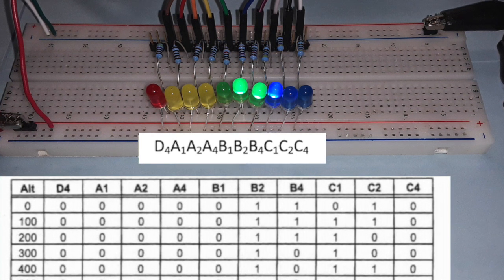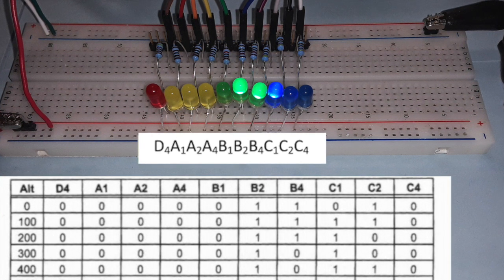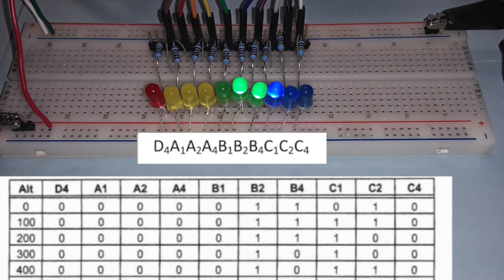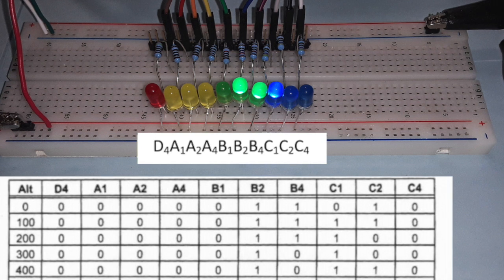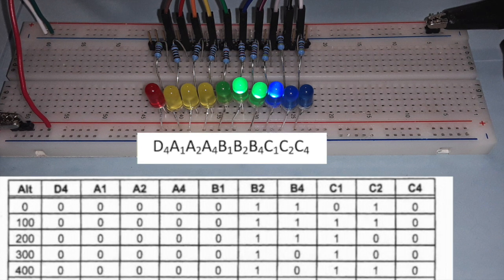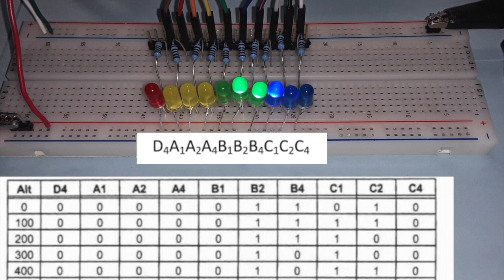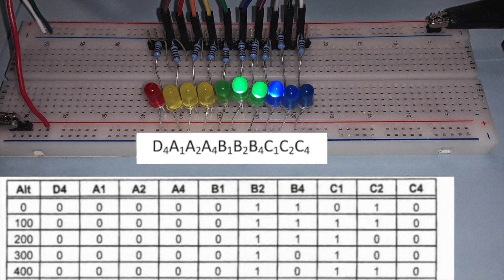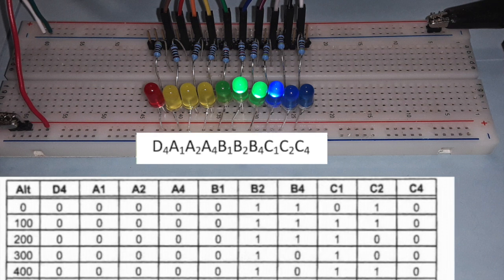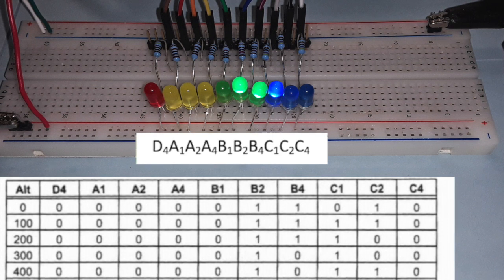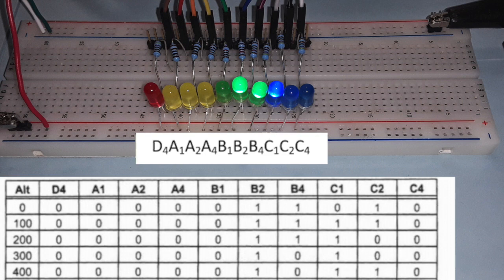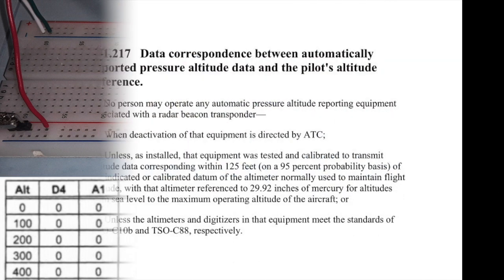Keep in mind that altitude encoders display an uncorrected altitude, meaning that no adjustment is made for local barometric deviations from the standard pressure of 29.92 inches of mercury at sea level. One of the checks required by the FAA for an altitude encoder is that it must agree within 125 feet of the pilot's altimeter when the pilot's altimeter has been adjusted to 29.92 inches of mercury.